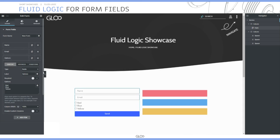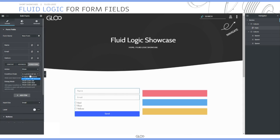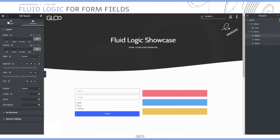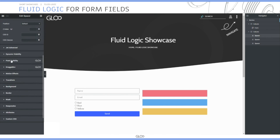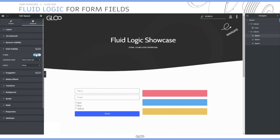In the conditions for the options field, we set the action as show using the condition "is a gmail account". Then we move on to the widgets, go to the advanced tab, toggle on fluid visibility, select the condition that matches the color, and set the action to show.